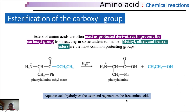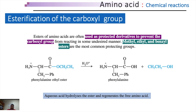Esters of amino acids are often used as protective derivatives to prevent the carboxyl group from reacting in some undesired manner. Methyl, ethyl, and benzyl esters are used most frequently for such reactions to protect the carboxyl groups. The reactions can be easily reversed to retrieve free amino acids in their natural form. This is achieved through aqueous acid hydrolysis, which hydrolyzes the ester quite easily.